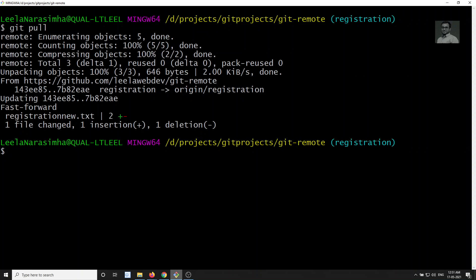When you type git pull, the default remote is origin, and the remote tracking branch is used — which may be origin/registration or origin/login etc. Normally we maintain the same names for local branches and remote branches to avoid confusion. So git pull will get details from origin/registration and merge it into the local registration branch. Hope you understood the git pull command. If you have any doubts or suggestions, please post comments below, and if you liked this video please subscribe to my channel. Thank you.